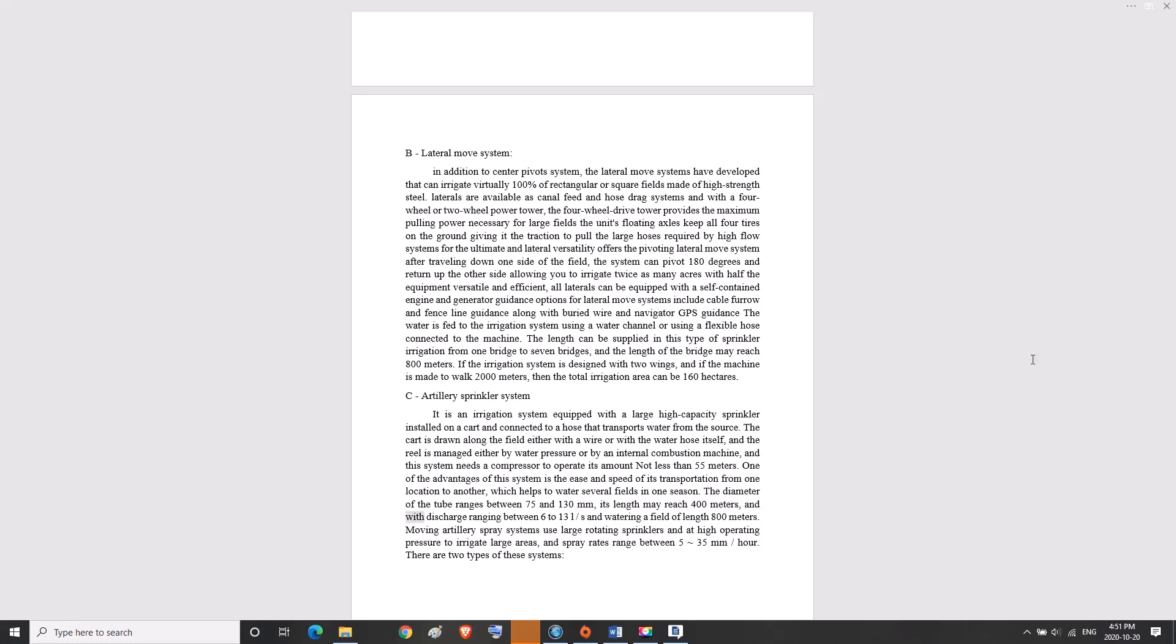With discharge ranging between 6 to 13 liters per second and watering a field of length 800 meters, moving artillery spray systems use large rotating sprinklers at high operating pressure to irrigate large areas. Spray rates range between 5 to 35 millimeters per hour. There are two types of these systems.